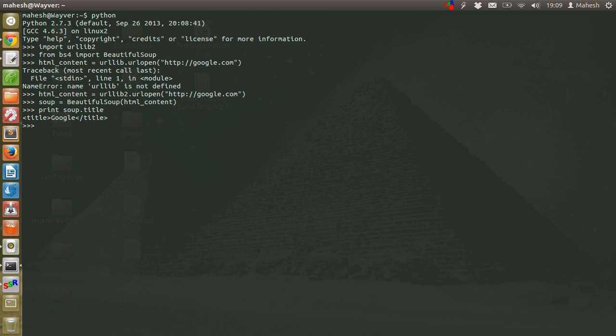As you can see, it is showing us Google. Now let's print soup.title.name. It should print name of another subtitle.